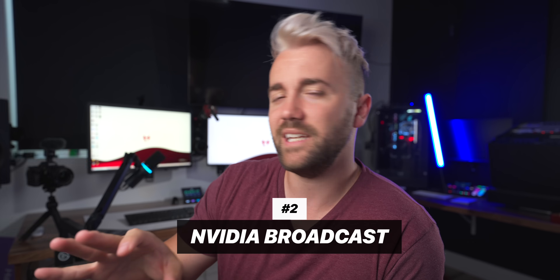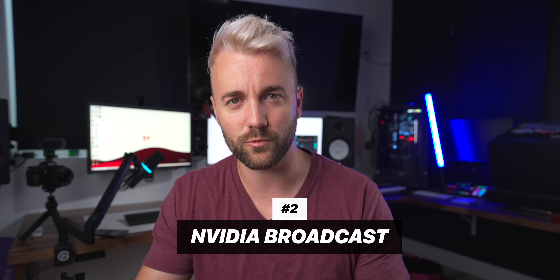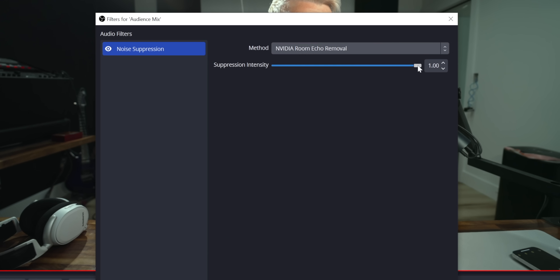Number two — NVIDIA Broadcast is now available directly inside OBS. While last year they added noise suppression to OBS version 27, now there is the NVIDIA version that allows you to remove super noisy sounds behind you or even remove room echo. This also means you can add background removal directly as a filter inside OBS — not only to yourself, but to anyone, like someone on a Discord call.